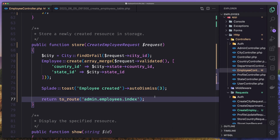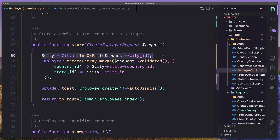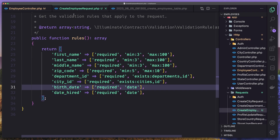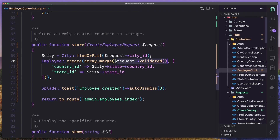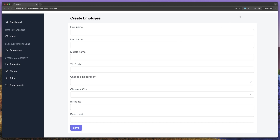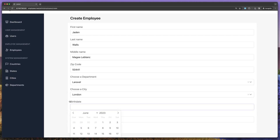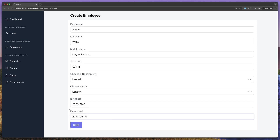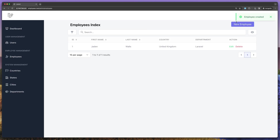Let's save. So we get the city, we add Employee::create with array_merge, the request validated, and then the country and the state. The request validated are all the first name, last name, middle name, zip code, department and city ID, birth date and date hired. And then we also added the state ID. Let's open the browser and refresh. Use the fake filler, then choose the department — Laravel — choose a city — London. For birth date I'm going to choose 2001, and pick a random one. For the date hired I'm going to say here and save. Yeah, employee created. And here is the employee.